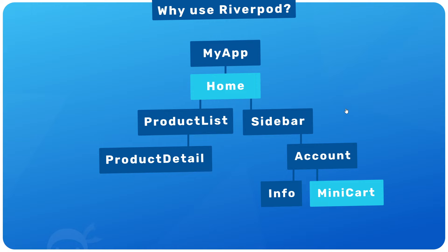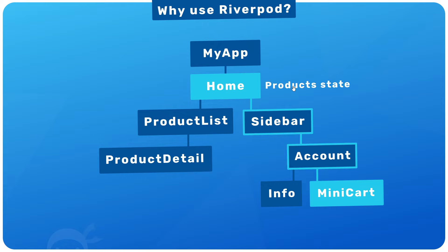In that case we'd most likely define or fetch our data in the home screen widget, the widget highest up in the tree that needs the data or state. And then we'd pass that down the widget tree until it reaches the minicart widget where it's also needed.